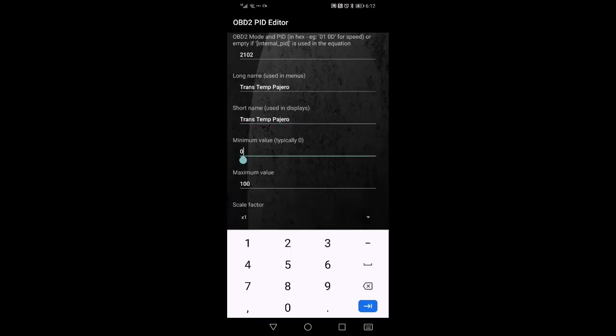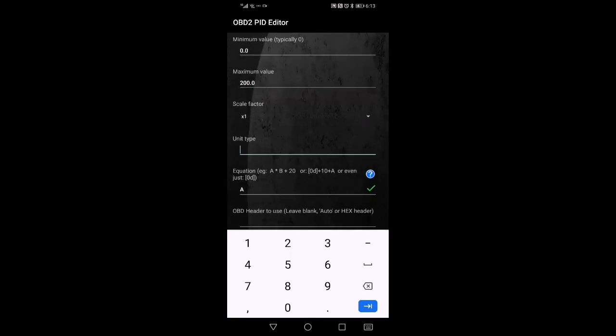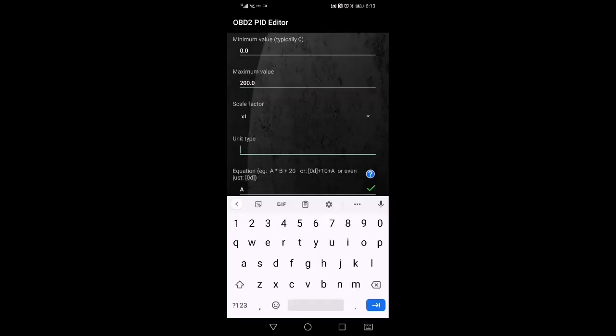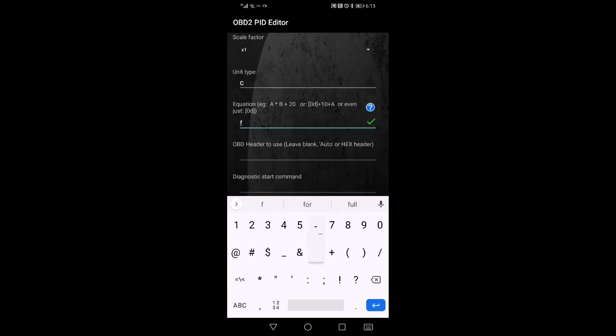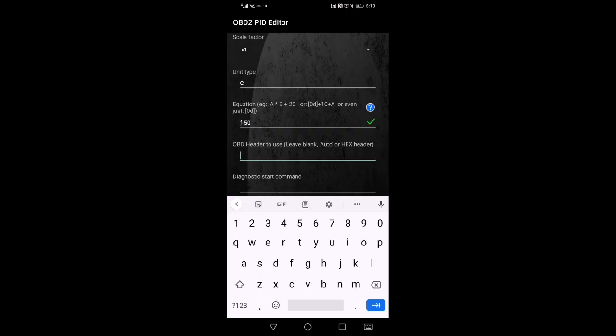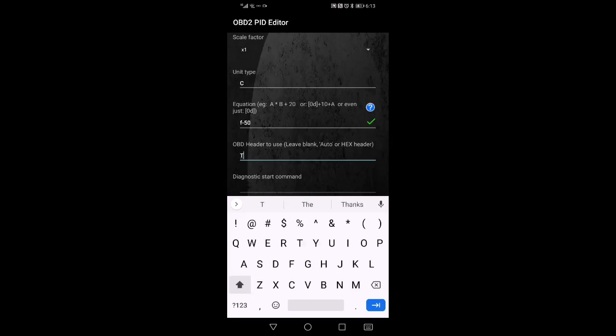I'm going to put in 0.0. This one, 200.0. The unit, the scale factor we're going to leave as one, the unit type we're going to see it's C. The equation is F minus 50. And the header, let's check it, is going to be TCM.